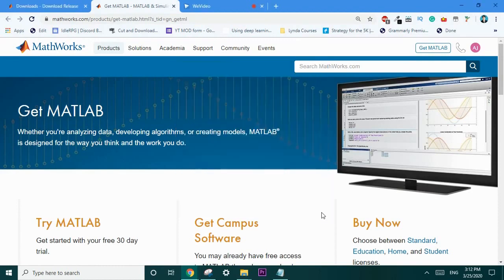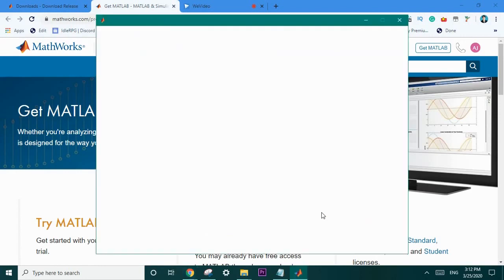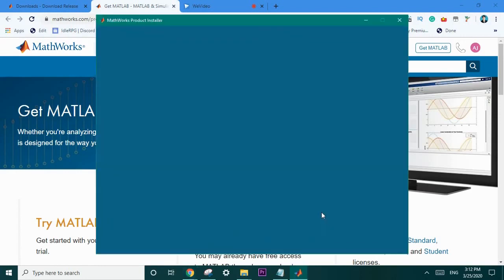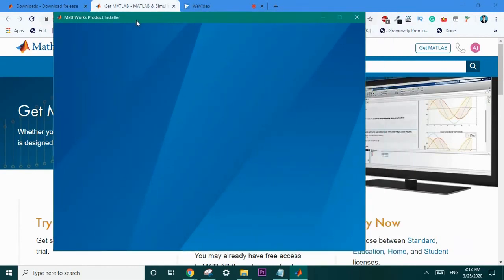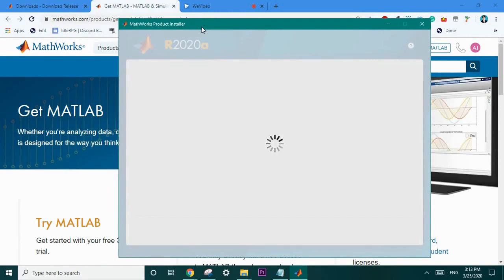Depending on the performance of your computer it may take a few seconds to launch up the MathWorks product installer. Once the MathWorks product installer is up you'll be given some straightforward directions on how to install MATLAB the rest of the way.